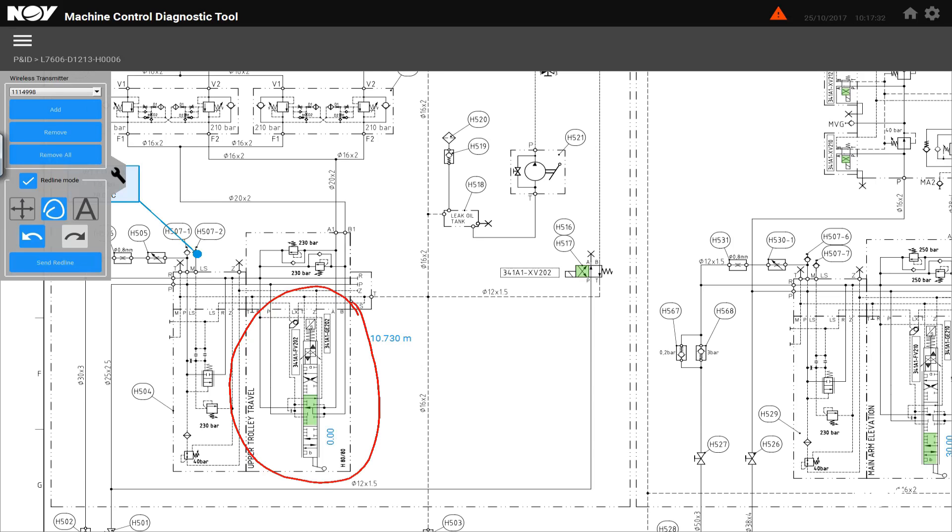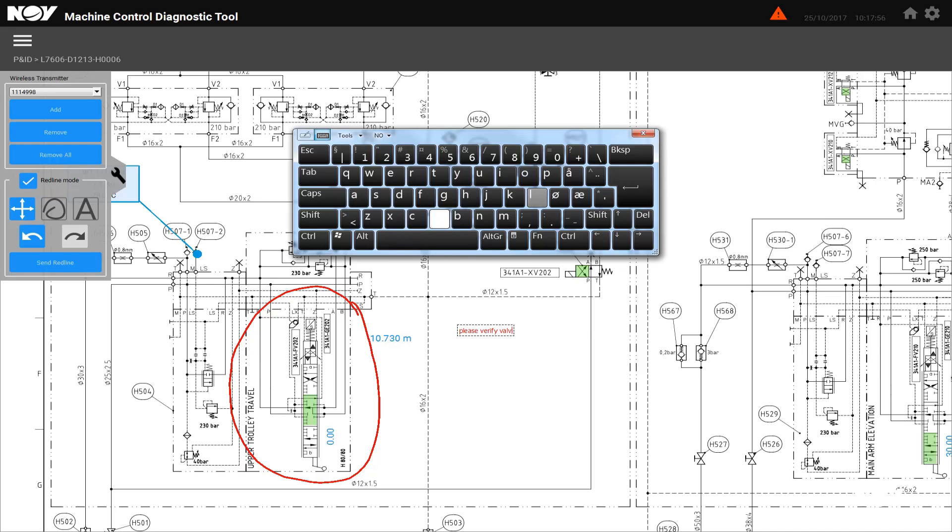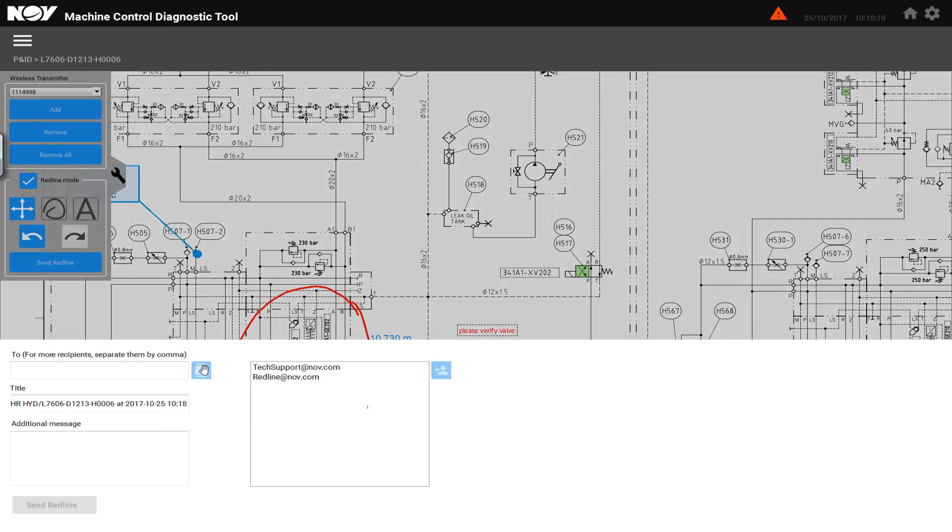When everything is digital, maintaining drawings is made easy with the built-in redline module. Open drawing, perform redline, add comments or questions, and send to NOV.